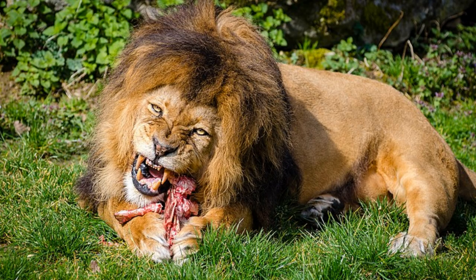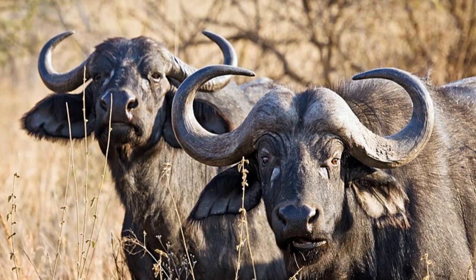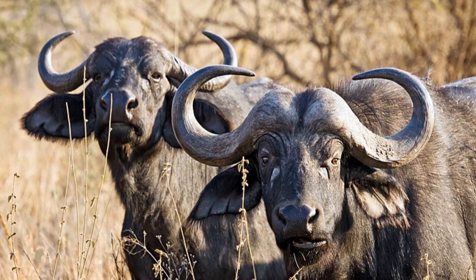But no predator on Earth hunts with horns. This may be because they're too bulky for swift maneuvers, or because they block eyesight. Or perhaps charging into a large animal head first isn't the best of ideas.